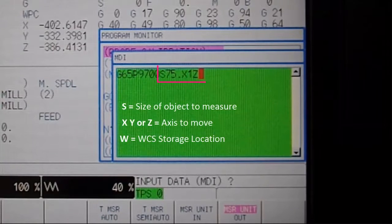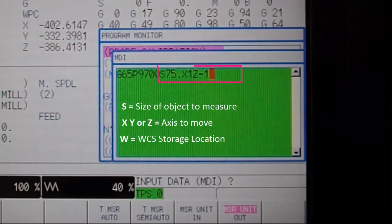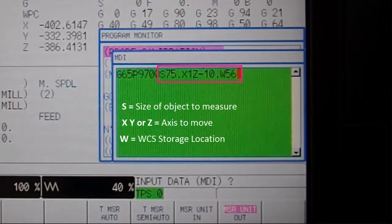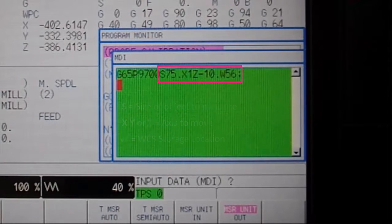S for the size of the object, X, Y, and Z for the axes to be moved, and W for the storage location.